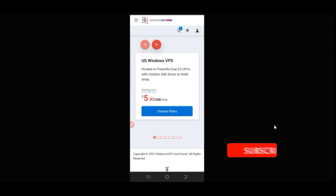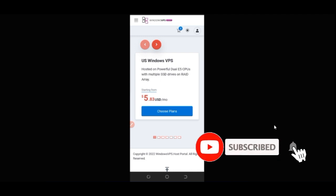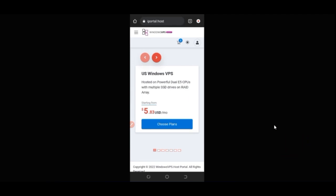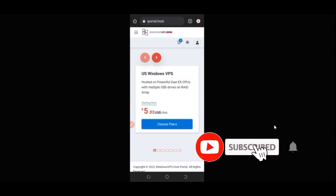If you are new to this channel, consider subscribing and hit the notification bell to be the first to be notified each time videos like this are published. If you gain value from this video, give it a thumbs up — the more likes I get, the more YouTube will recommend it to others who need help setting up a VPS on their phone.